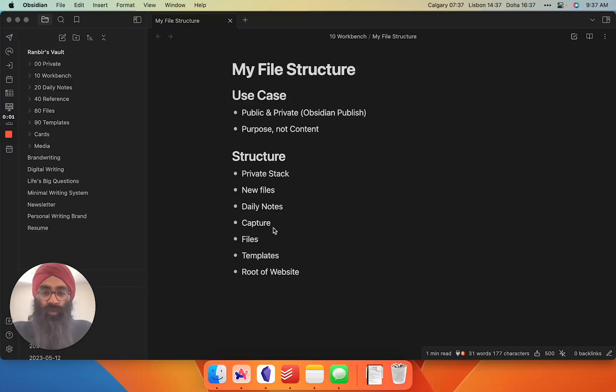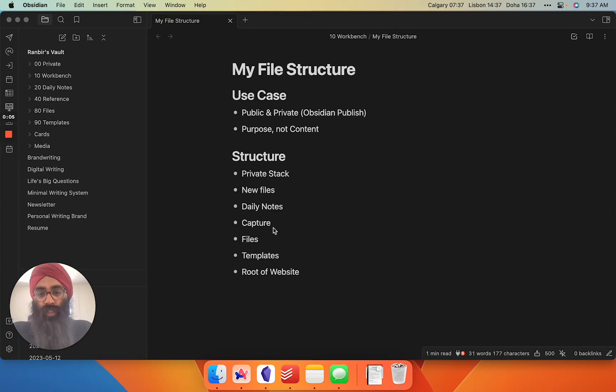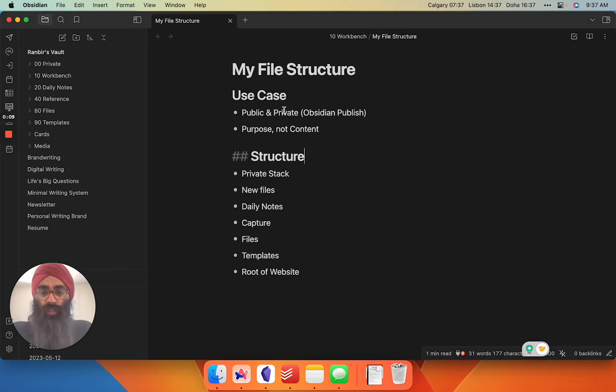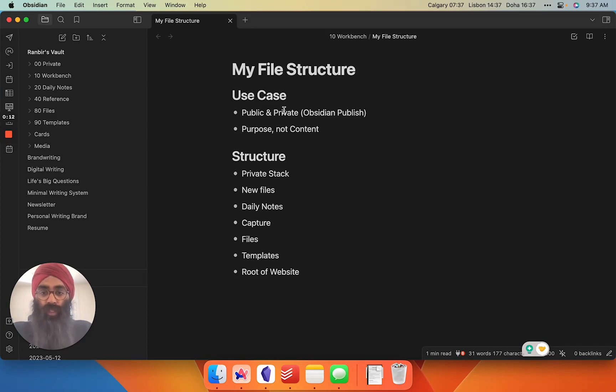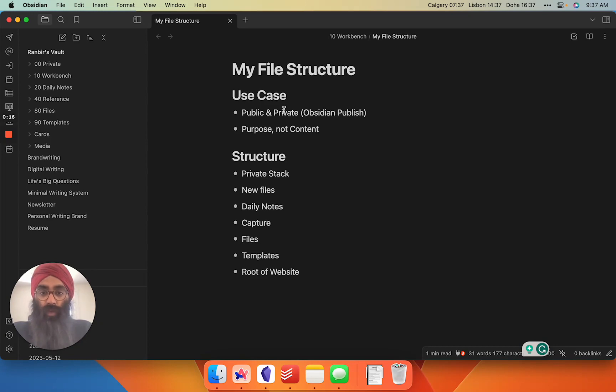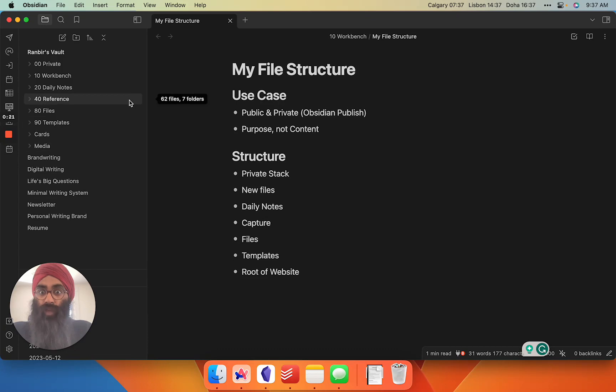I've been using Obsidian for over a year and here's how I structure my vault. First thing you need to understand is what your use case for Obsidian is. My use case is both public and private. I use Obsidian as my private personal knowledge management system, but it also powers my website via Obsidian Publish.